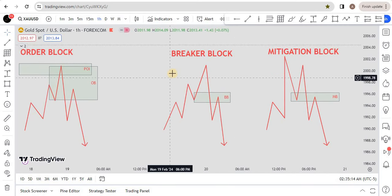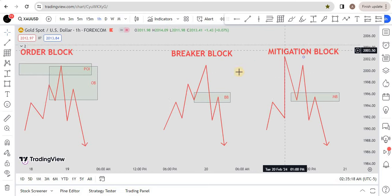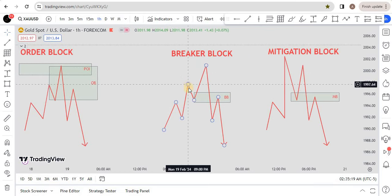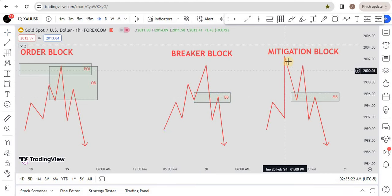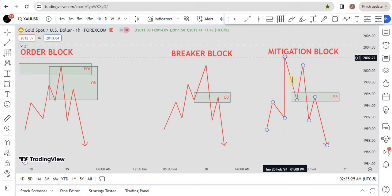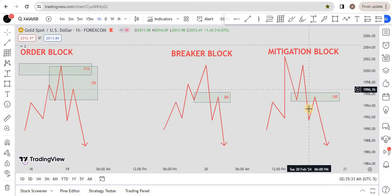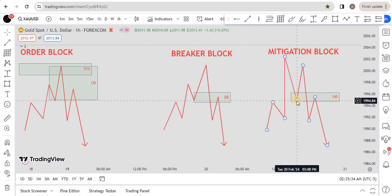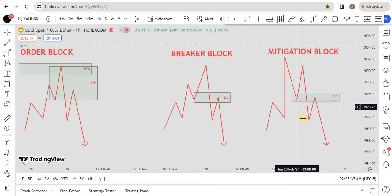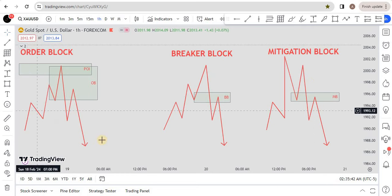The mitigation block and breaker block look similar, but the characteristic of the mitigation block is this: in a breaker block you see higher high, higher low, higher high; but in a mitigation block you see higher high, higher low, higher high, higher low — then it fails to make a new higher high, fails to make a new swing high. Then it breaks down to the recent higher low, and retests the first up-close candle. That's called a mitigation block.